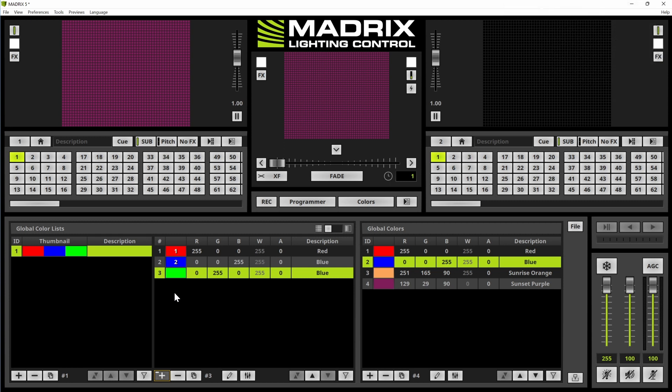What we can see now is that the third color has no number, but the first two colors have numbers inside. If there is a number inside of a color in a list, that means it is a global color. This color is assigned to a global color, which means if you change the global color it will be changed also in the assigned lists.